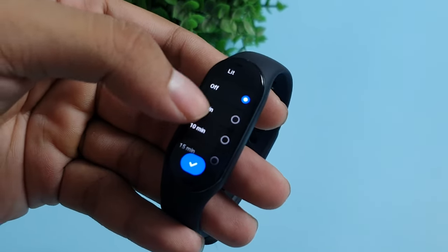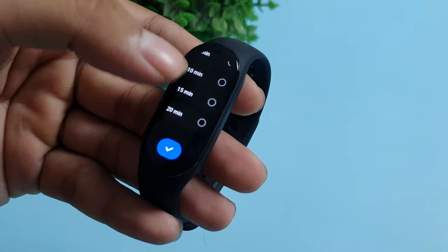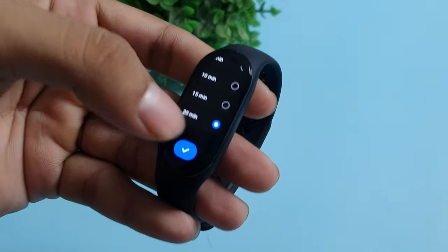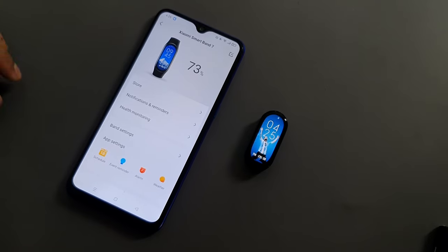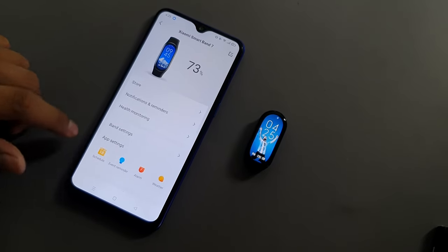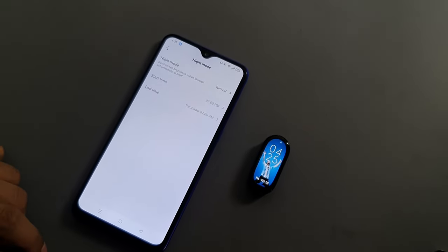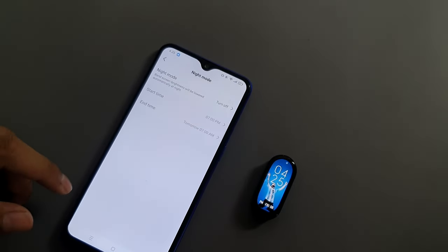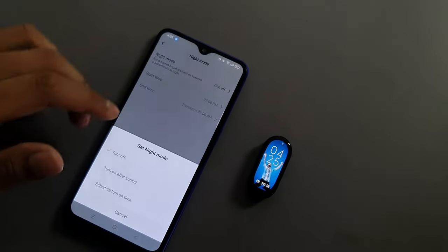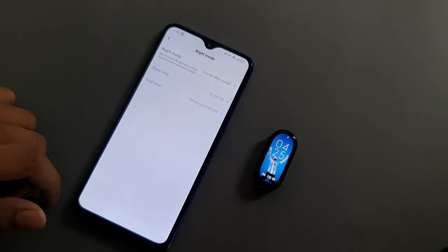Here you can set the Mi Band 7 to stay lit continuously for 20 minutes. You can also set a Night Mode for your Mi Band 7 which will automatically dim the brightness at night, and you can schedule it as well.